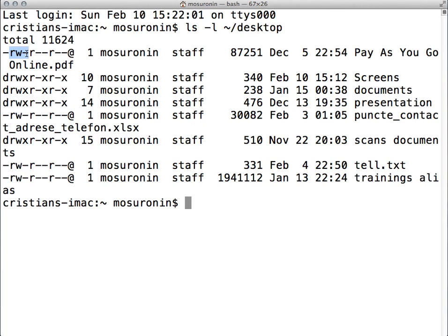The second group of three characters represents the permissions for the logged-in user. So for example, on this PDF I have read and write, and I don't have execute rights, which makes sense because it's not an executable file. The next group, which is three characters again, represents the permissions for the group of which the logged-in user is part of. The next three represents the permissions for the others — other users, other groups, and so forth.